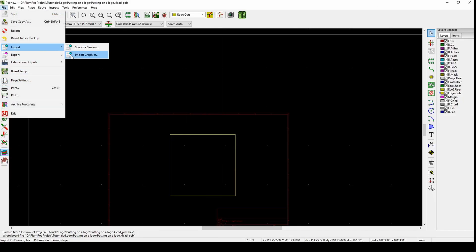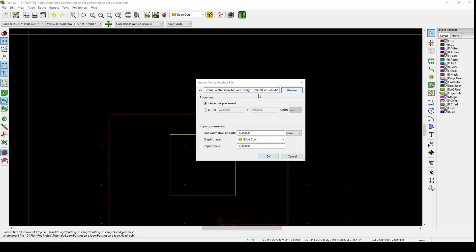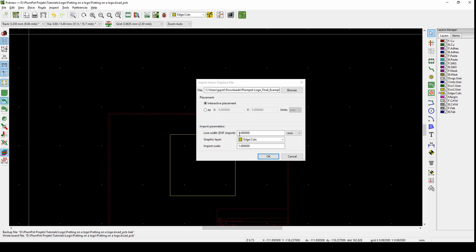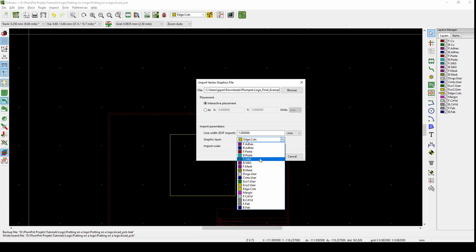File, Import, Import Graphics, Browse. It's under Downloads, the Plumpot logo. The important thing is the line width and the import scale. Let's see how it looks. I want to put it on the front silk. That's the silkscreen where you'll see the image, that's how the PCB will look.